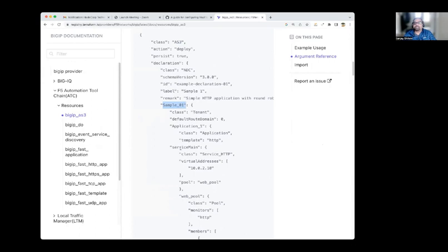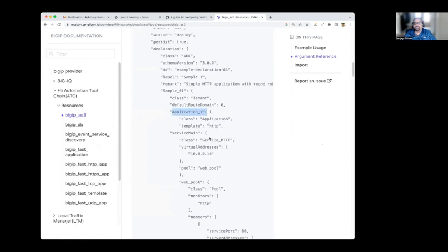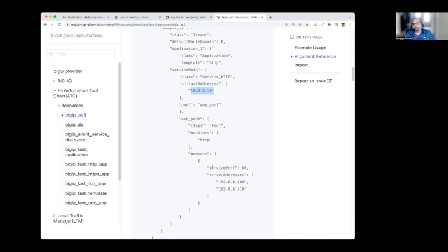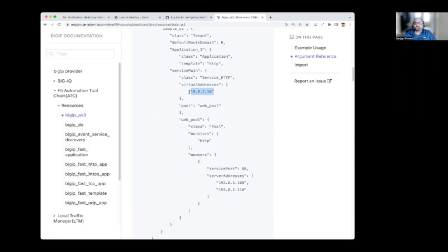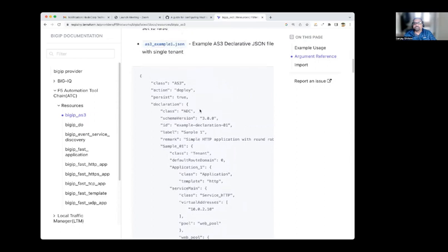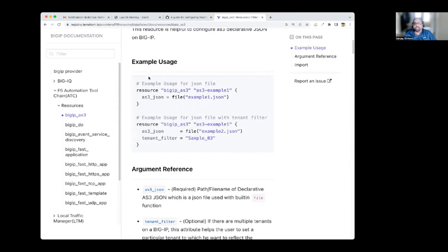In this AS3 JSON you can see the class is AS3, then there is a declaration, then you have `Sample01` which is the tenant, and under that tenant you have the application. The class of application in this example is `Service_HTTP`, where you define the virtual address and the pool members. The virtual address is where clients will be accessing — they use that address to come into the BIG-IP, and BIG-IP will load balance across the pool members. This is how you configure the BIG-IP using AS3 to deploy configuration via the Terraform resource.